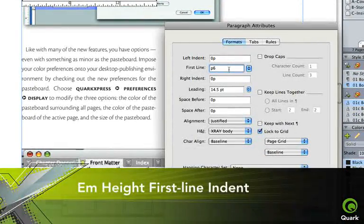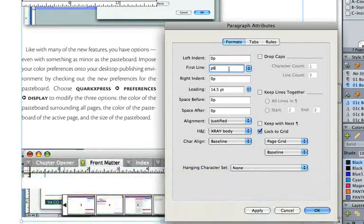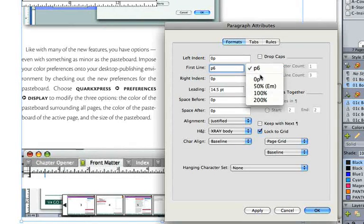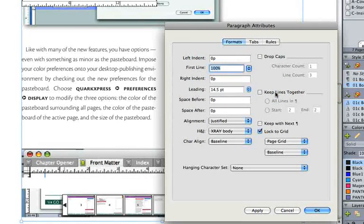First-line indent options now include percentages of an M. Don't type the character for an indent. Set the indent to match the M height of the font.